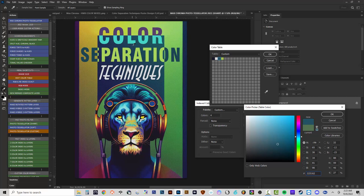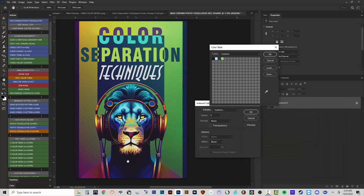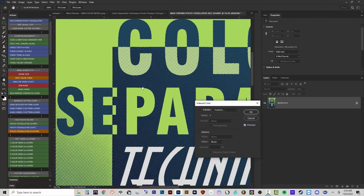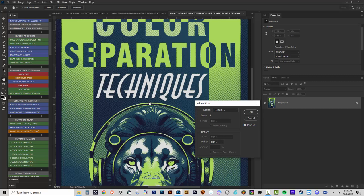When picking colors from the halftone-patterned image, switching the sample size to 11 by 11 Average gives a better average of pixel values — but set it back to Point Sample when done. Choosing colors like a dark blue-almost-black, an almost white, a dark teal, and a lighter pastel lime green and hitting OK with preview gives a striking result. I've been working for over 20 years in screen print artwork, color separation, and printing, with 10+ years on color separation automation.